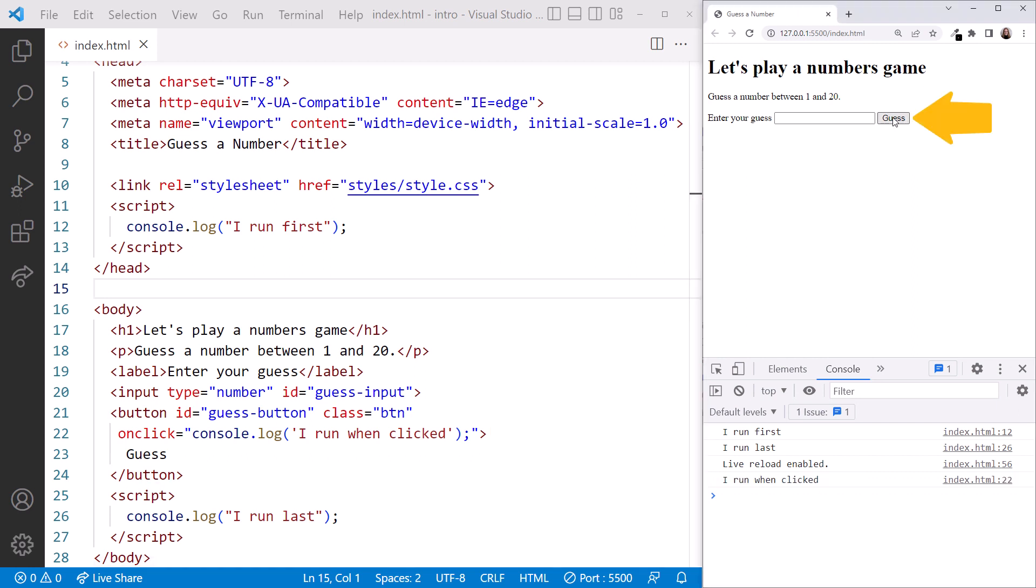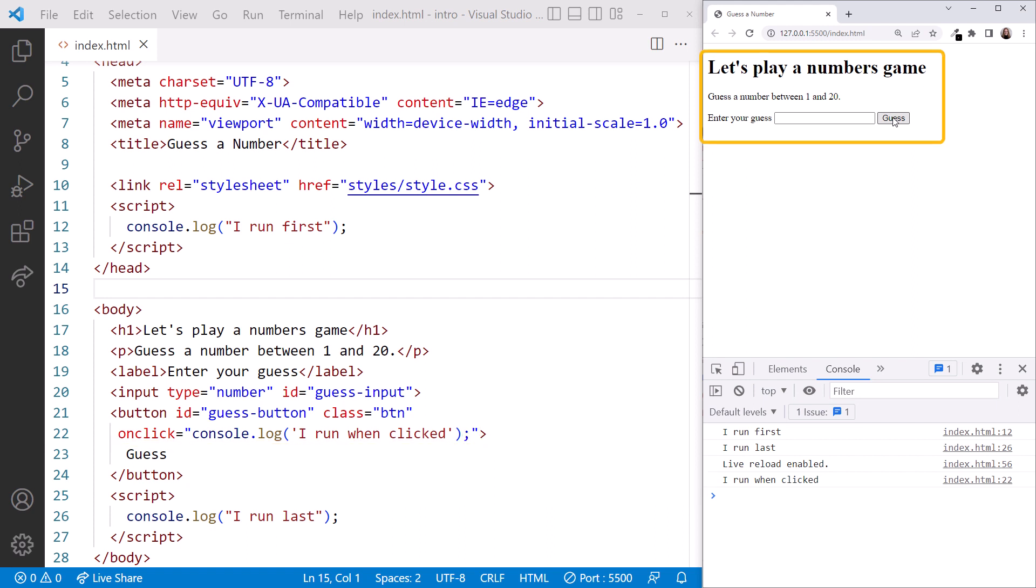When I click the button, we see the logged message. We'll talk more about this syntax coming up in this course, and we'll build this game in a moment. For now, let's go back to the slides.